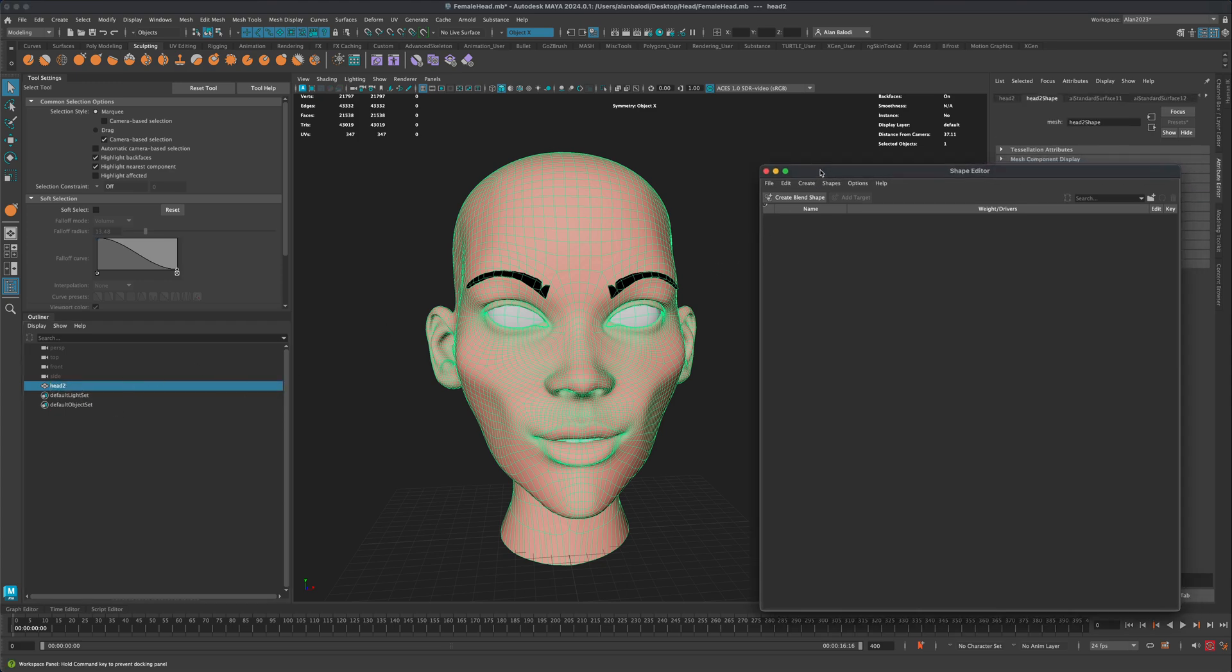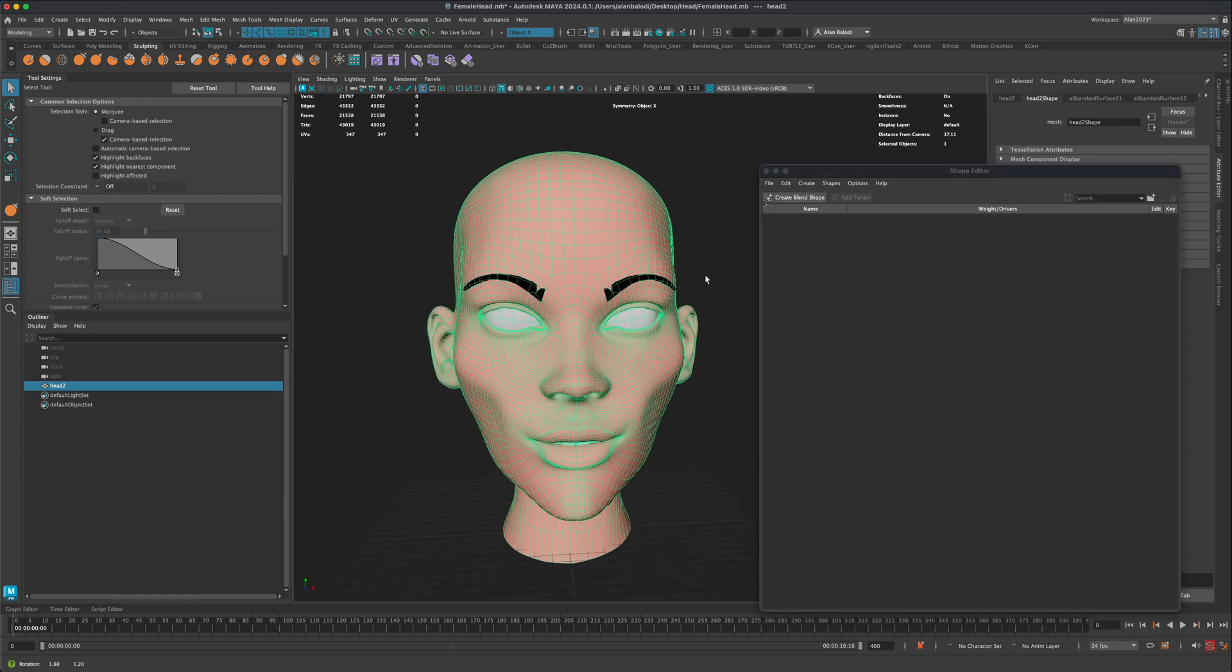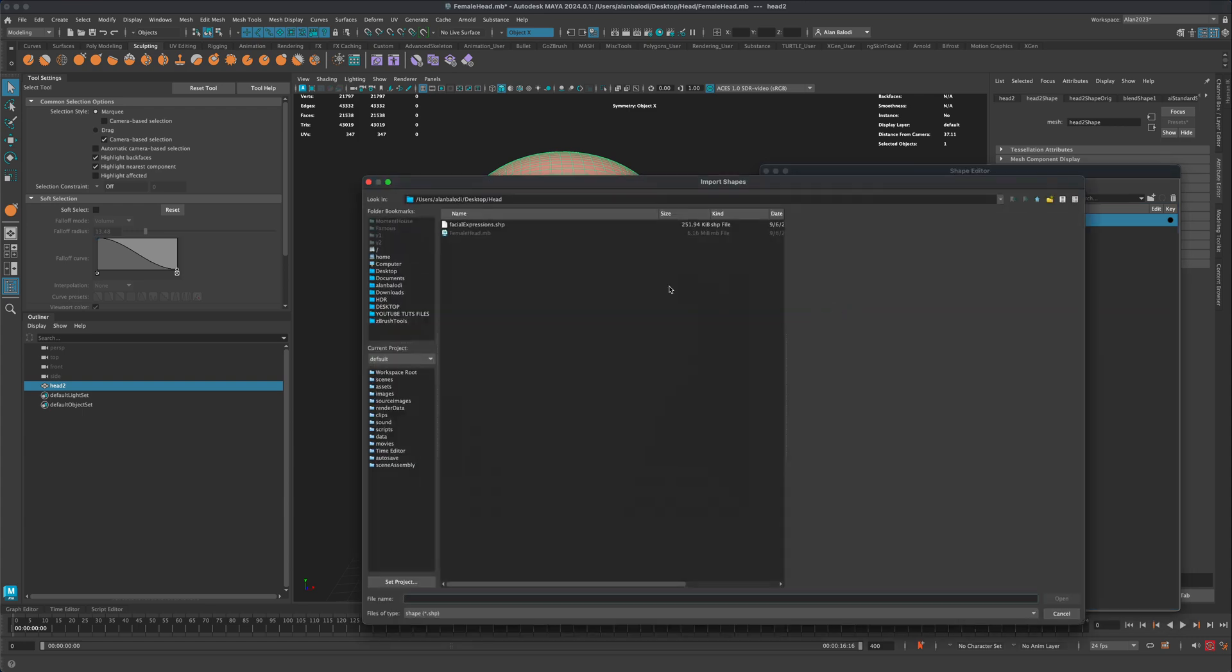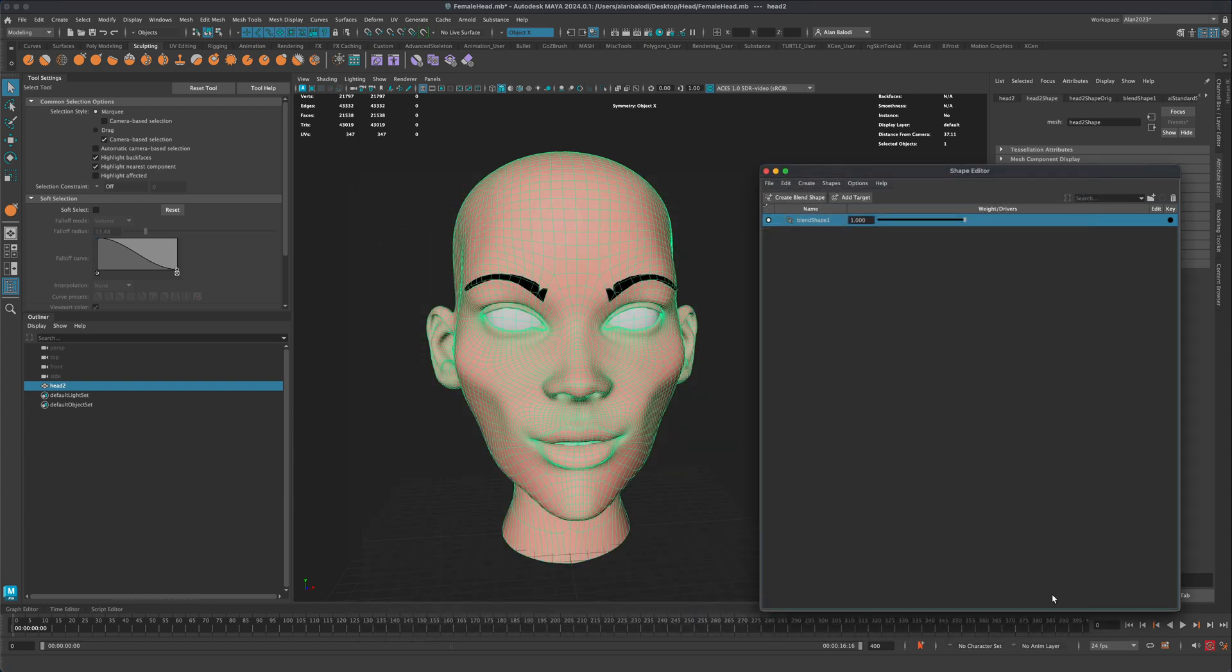So then, if I try to import my blend shapes, if I say create blend shapes, right click, go to import and just simply grab my facial expressions and say open, you can see that they're not being added.